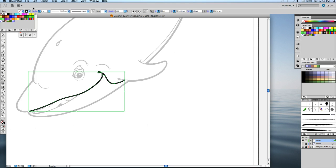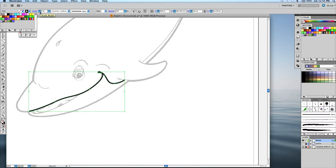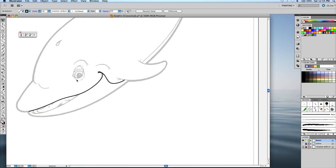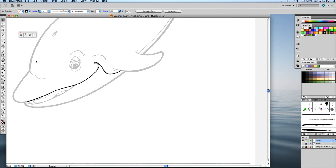And then also for the inner strokes, they were saying in the book that they're using a stroke of one instead of two, like a thinner stroke than the outer line. So we'll just drop it down to one.